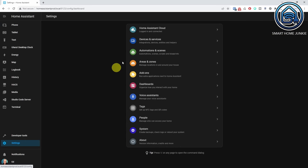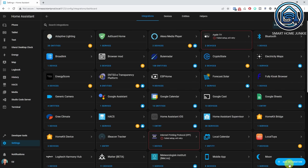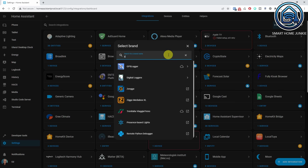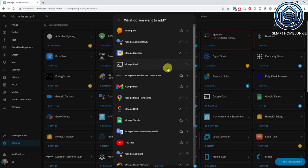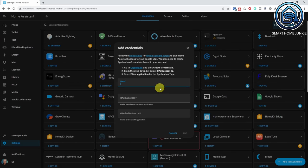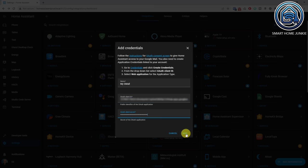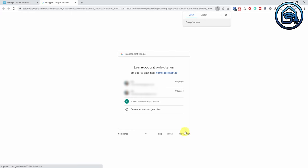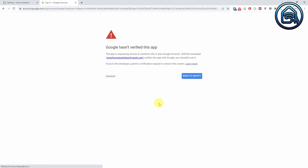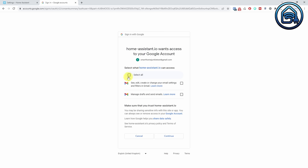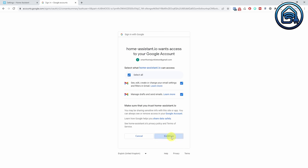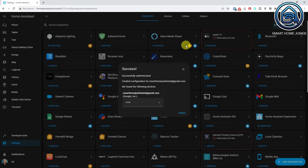Go to Home Assistant, click Settings, then Devices and Services. Click Add integration and search for Google. Select Google Mail. Enter a name and paste the OAuth Client ID and OAuth Client Secret. Click Add. The Google account page will open — select the account that you just used to set up the Client ID and Secret. You might get a message that the app is not verified; in that case click Advanced, then click Go to Home Assistant.io. Toggle the Select All checkbox on and click Continue. Click Link Account. Home Assistant will open again — click Finish. Google Mail is now configured in Home Assistant.